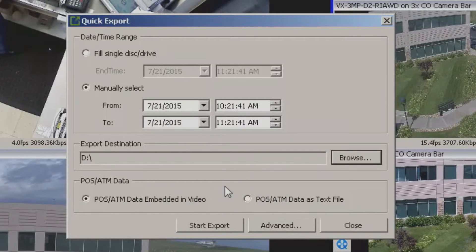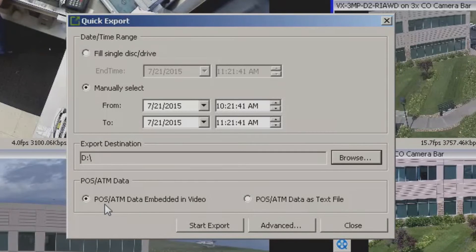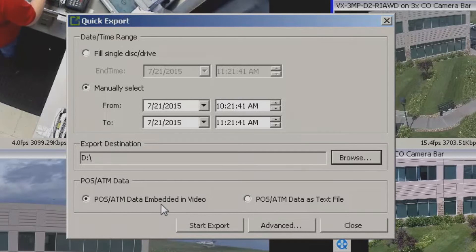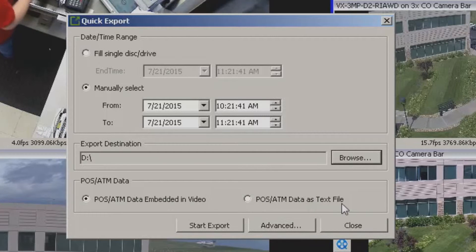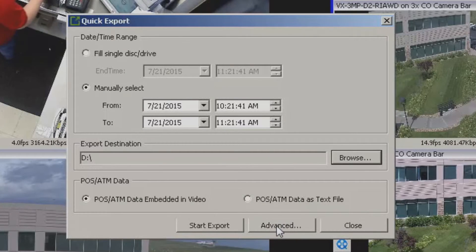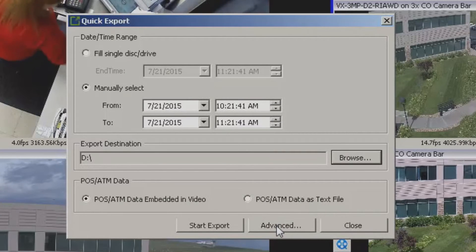Now you also have the option down here to do point of sale ATM data if you want that included, or you can also include it as a text file. But one of the other buttons down here is advanced.